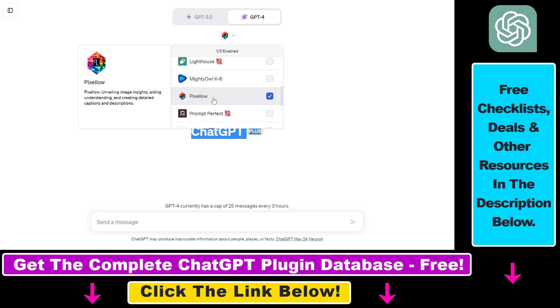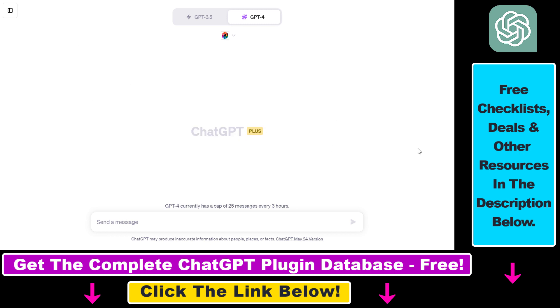If you haven't used the Pixelow plugin before, you also have to create a free Pixelow account. It's absolutely free to do so. Basically, you just have to add an email address and password, and then you will be redirected back to ChatGPT and you'll be able to use the Pixelow ChatGPT plugin.